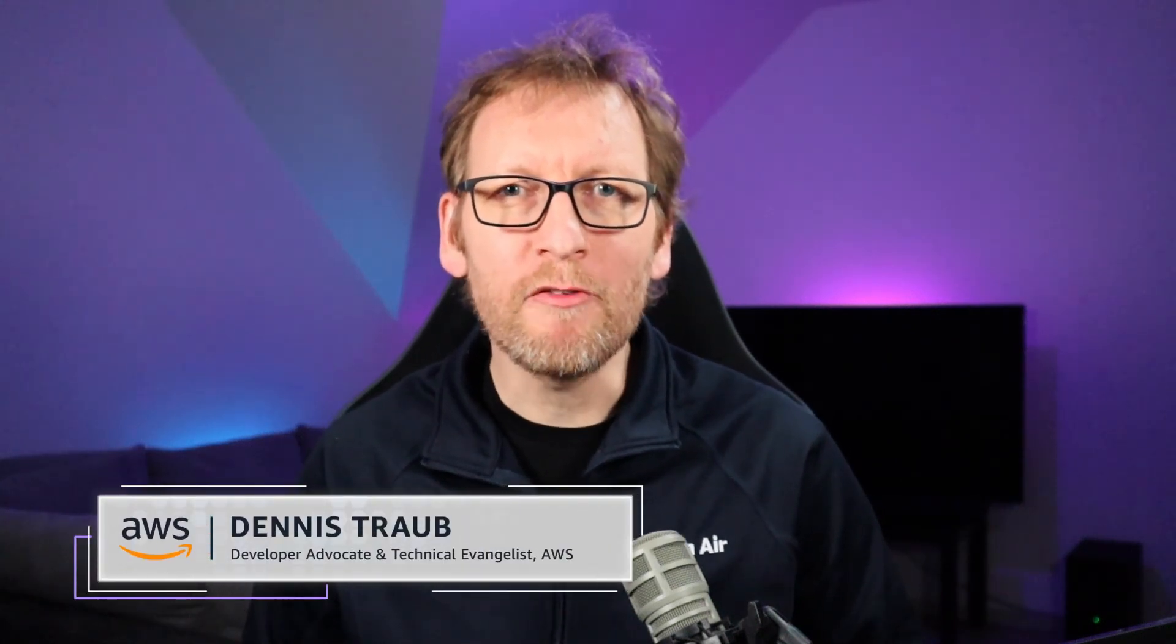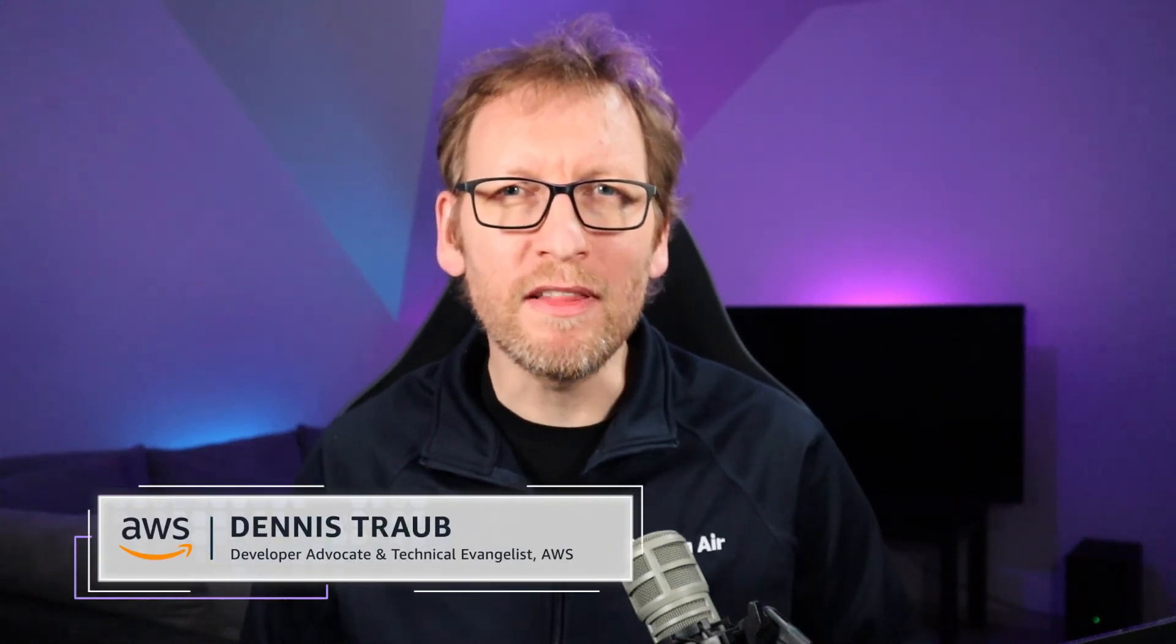Hey and welcome back. Today I'm going to show you how you can recover deleted files in Amazon S3 using a feature called bucket versioning.